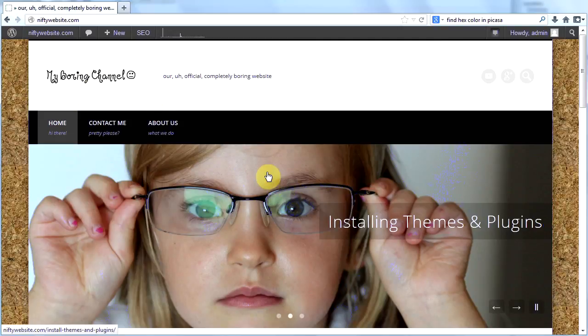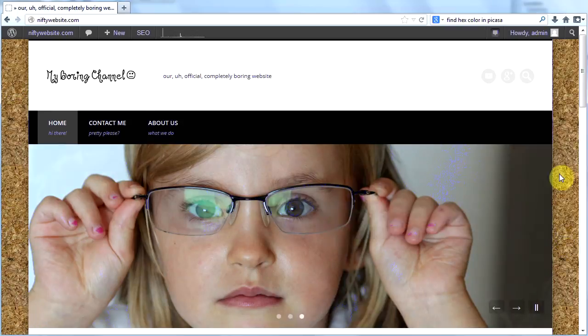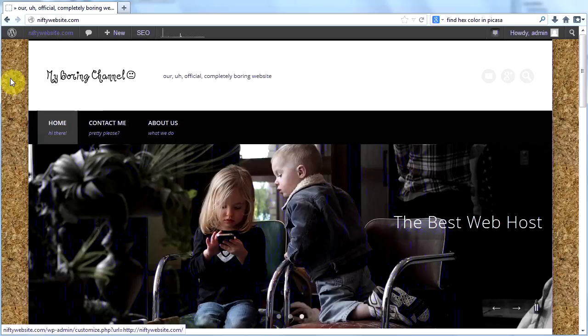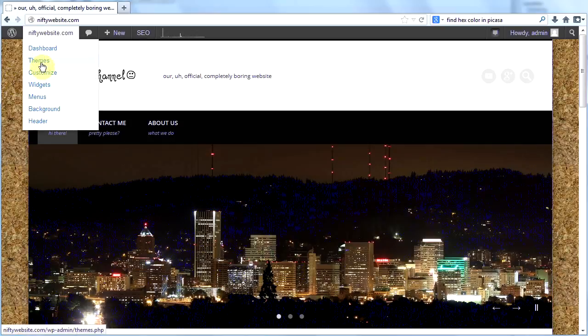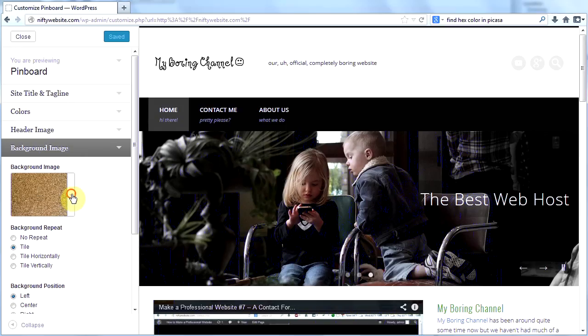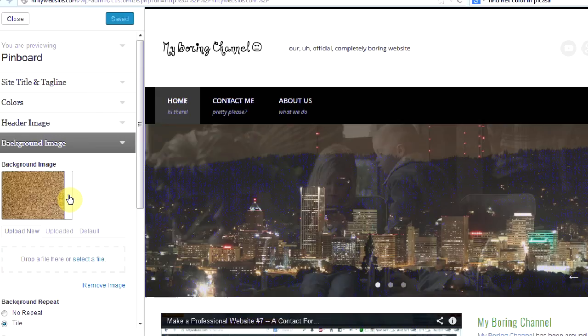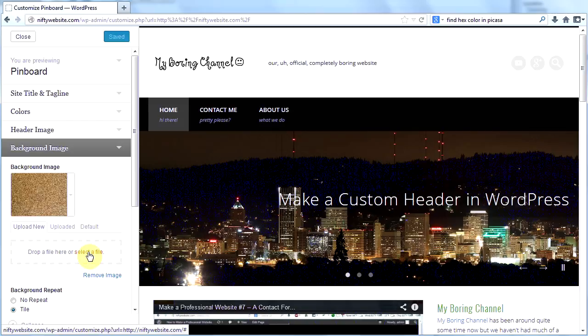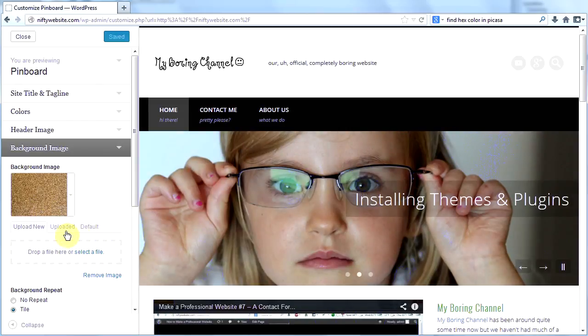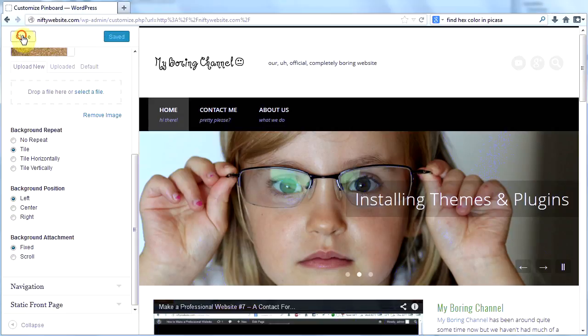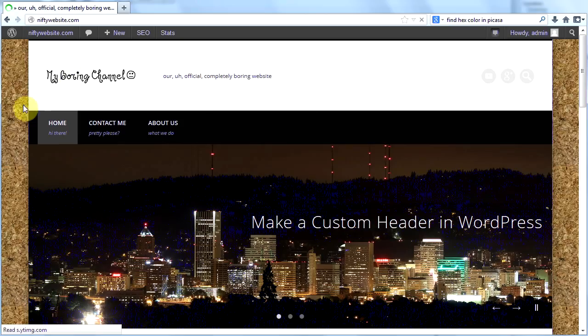I have to show you a couple more things. I changed the background to this corkboard. How did I do it? I hovered over this at the top and then went to customize. I went to background image and clicked on this little arrow right here. Then I selected a file from my computer that I found on Google and I uploaded it. Then I clicked save and then I clicked close. And that's what I got.